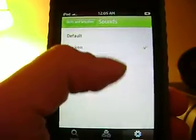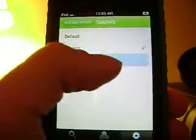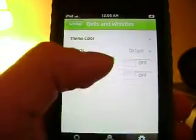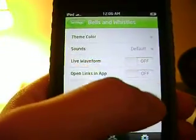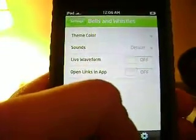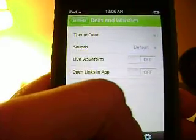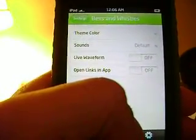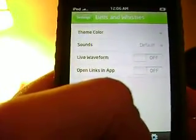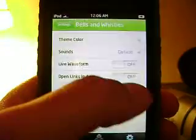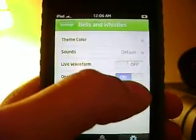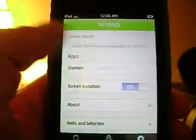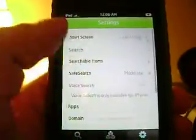You can go to live waveform — I don't really know what that is, I'm gonna do some research and let you guys know. And open links in apps means that when you go to search and type something in the search bar...